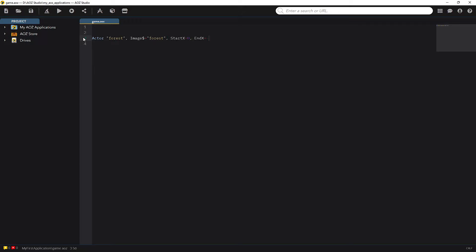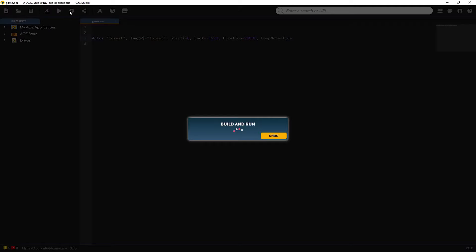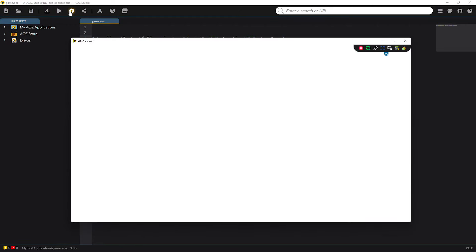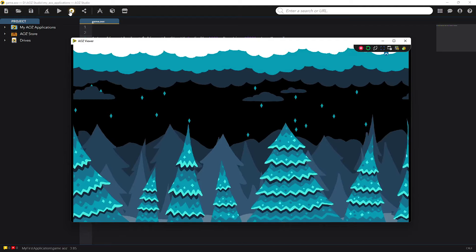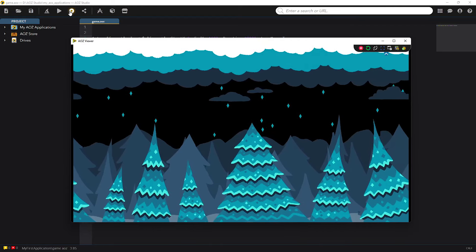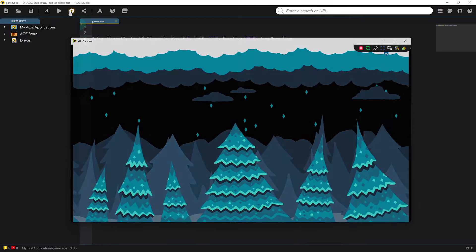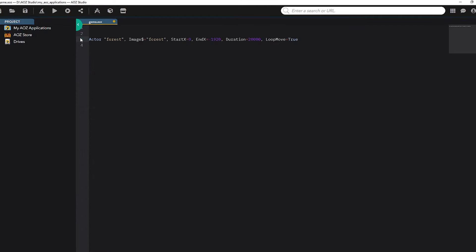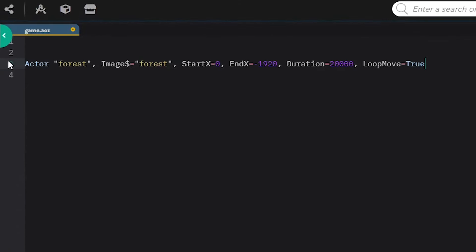First let's display the background. See how it's scrolling nicely? Let's see how it works. First I'm defining the actor and naming it Forest. Every actor needs a unique name. Next I'm selecting which image it should use. Here the image name is also Forest.